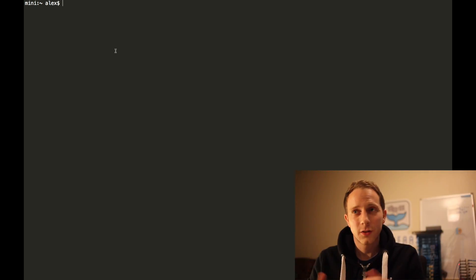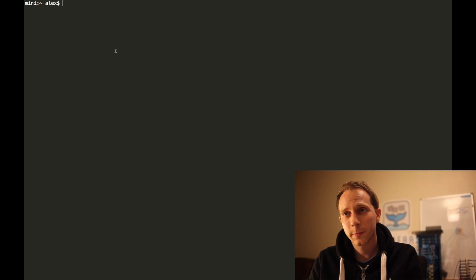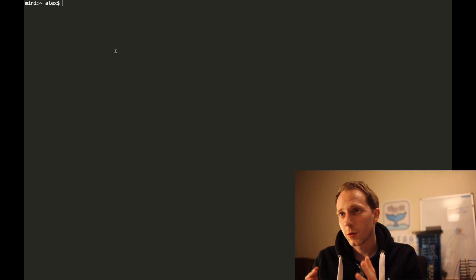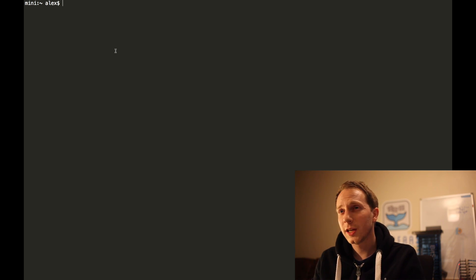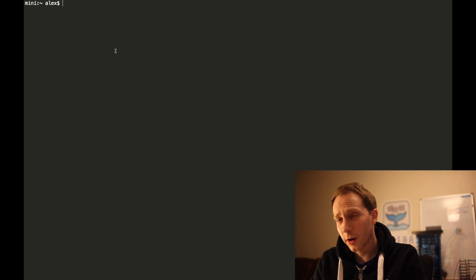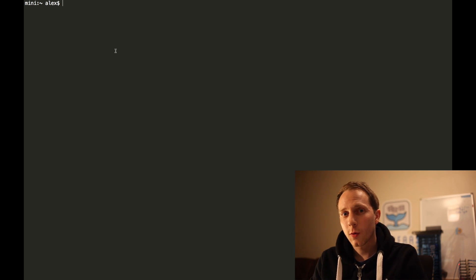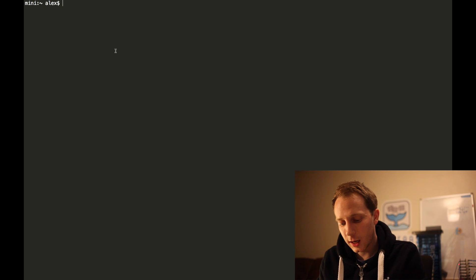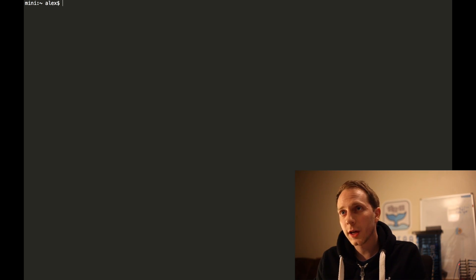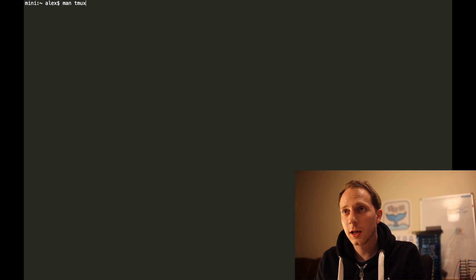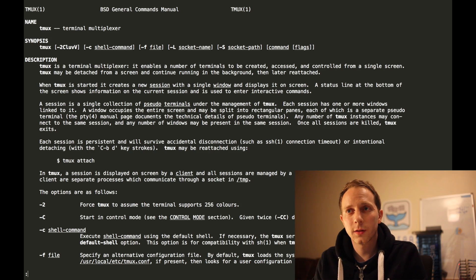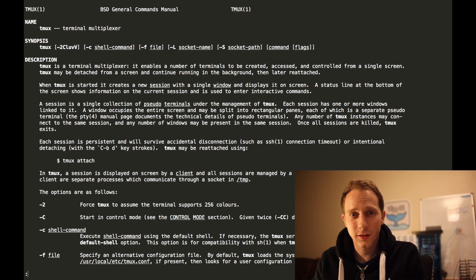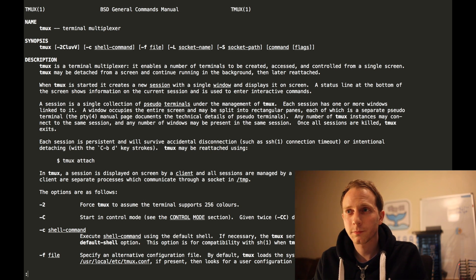So let's go into my terminal. I'm recording my screen right now and we see I've got the monokai theme here and I'm logged into my Mac mini. Now tmux is a standard system utility and it's installed on pretty much any Mac system, Unix system, Linux computer.